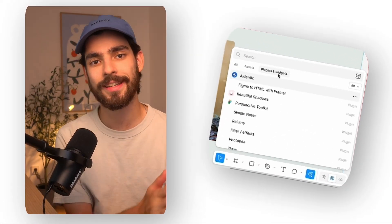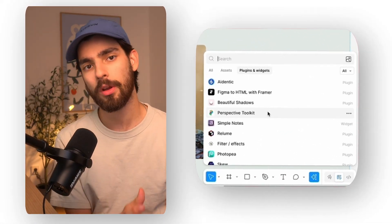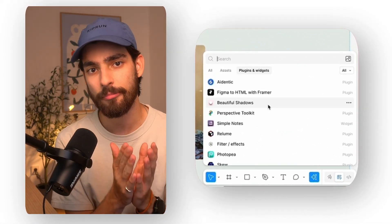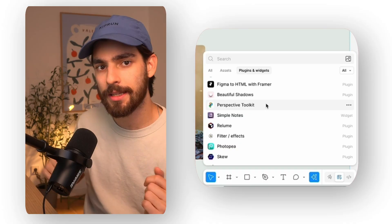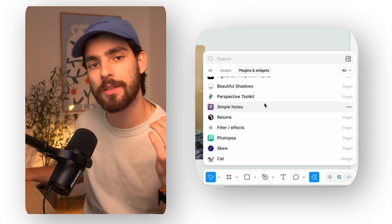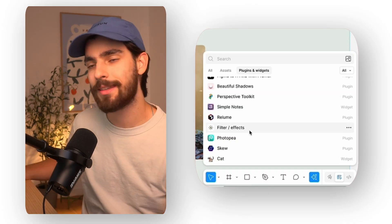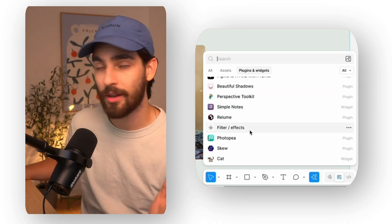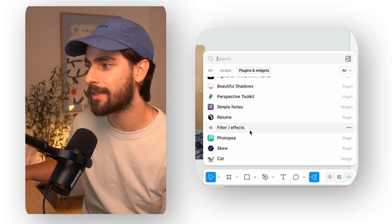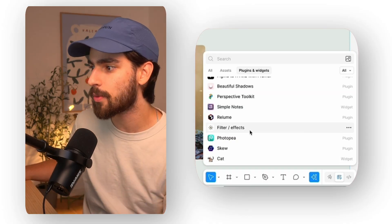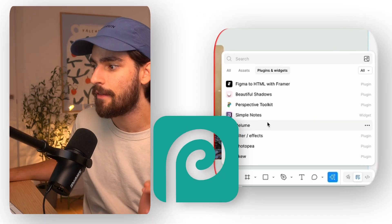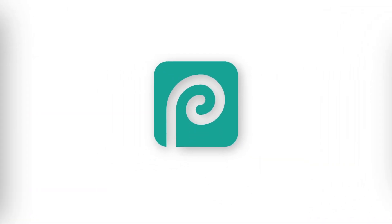The first one we're going to cover is going to be a bulk of a couple of plugins, mainly because I think just including this as one is not fair to the other ones that are quite similar to it. So the first one is going to be Photopea.